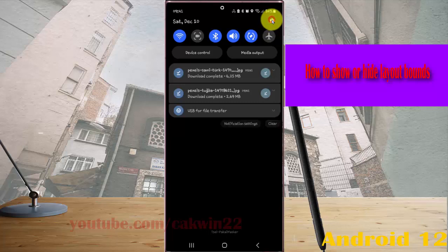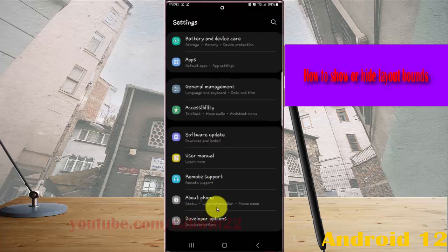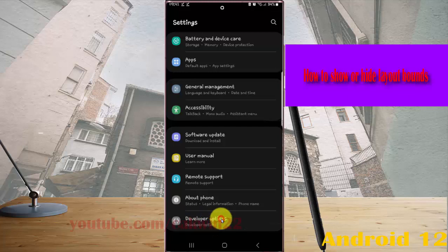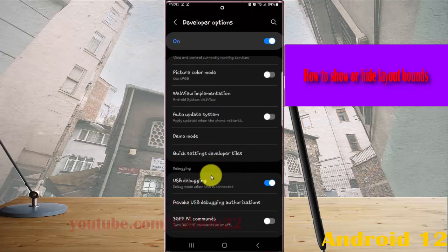Scroll down the Settings screen, find Developer Options, and tap it. Then scroll down the Developer Options screen.